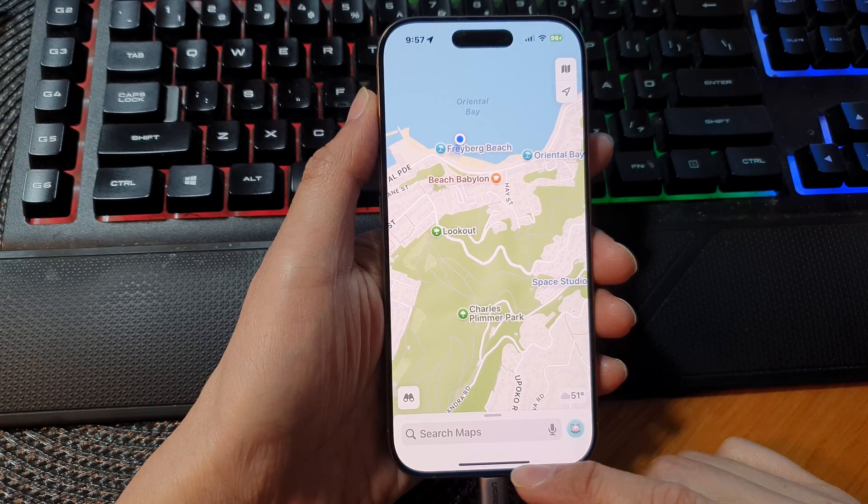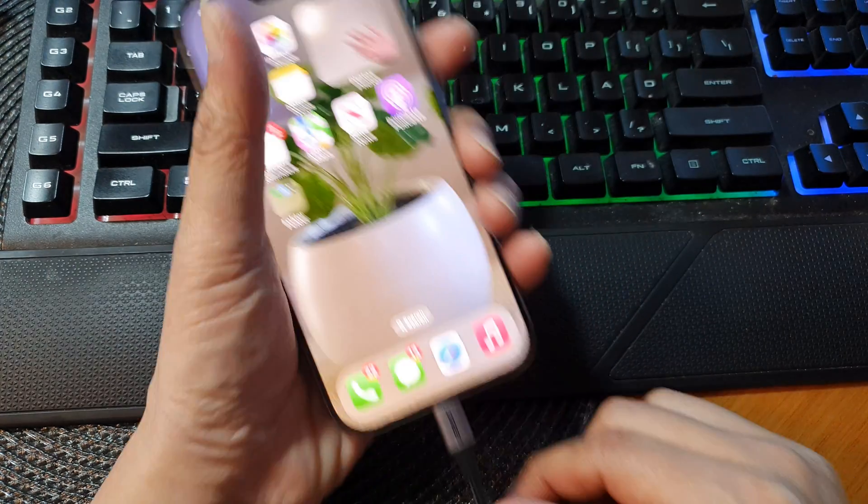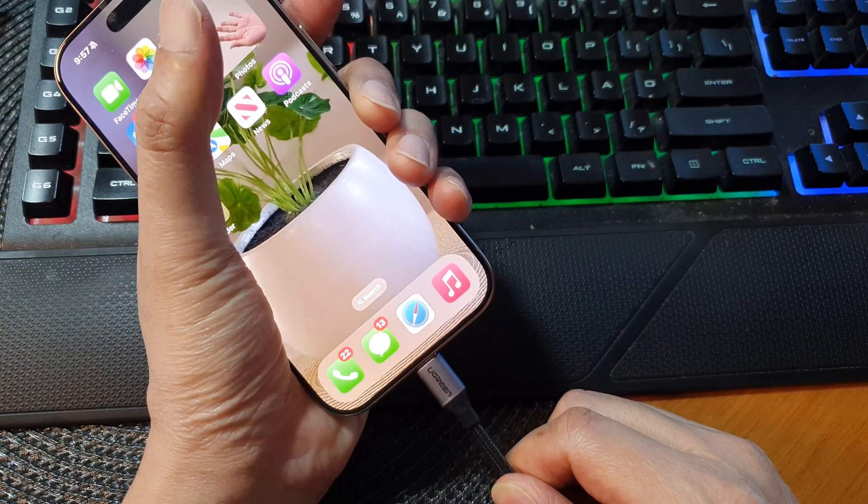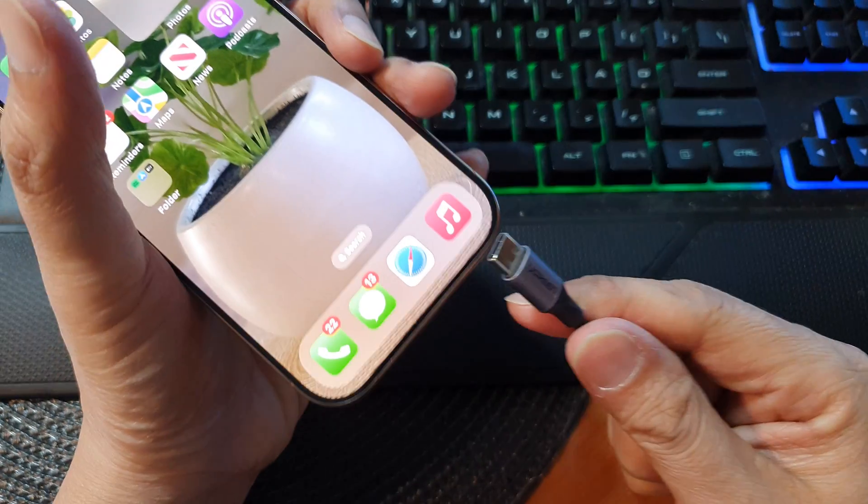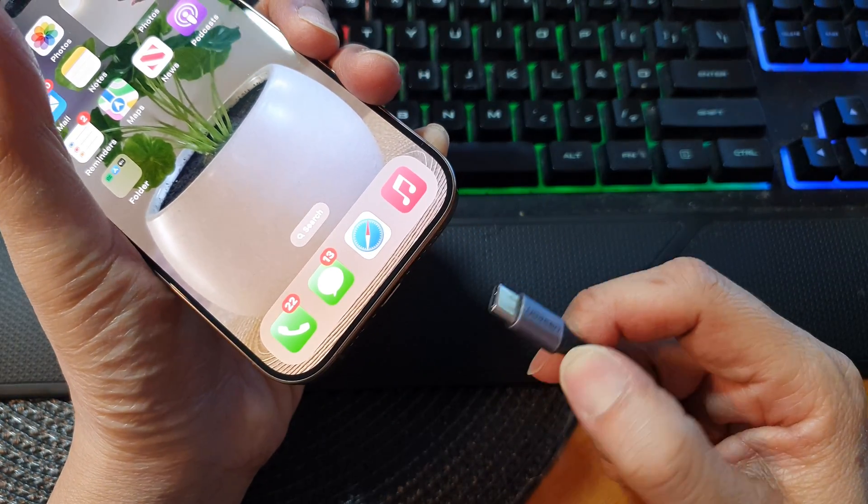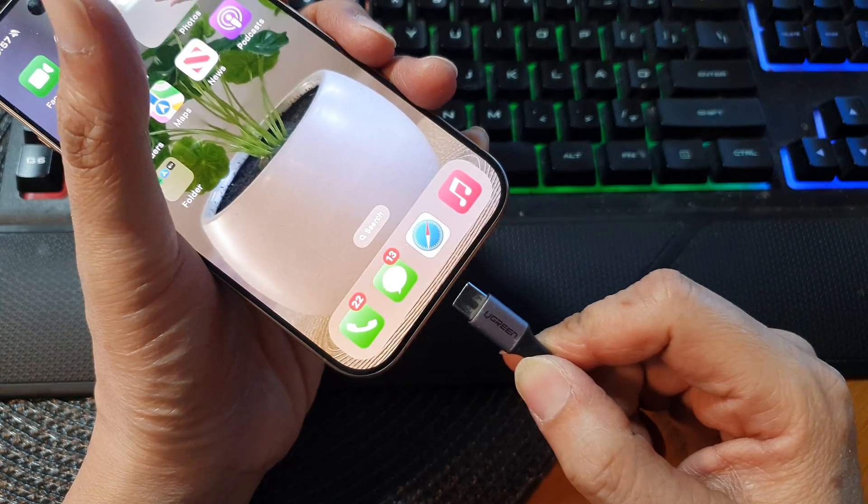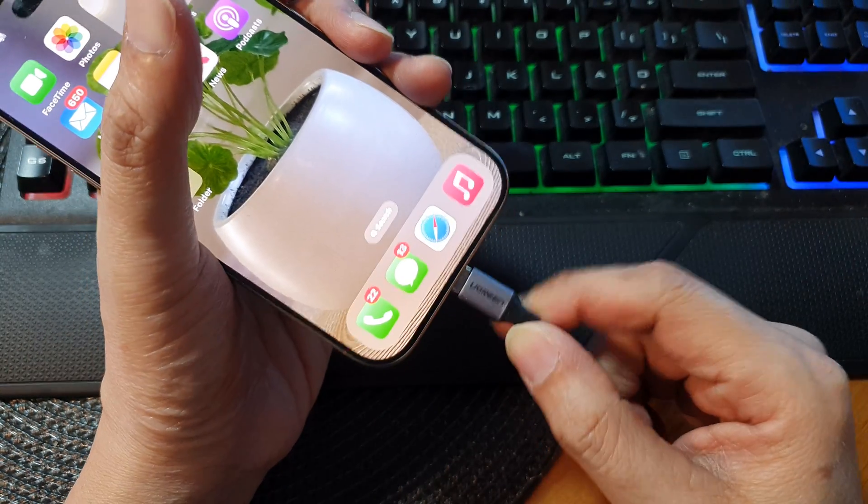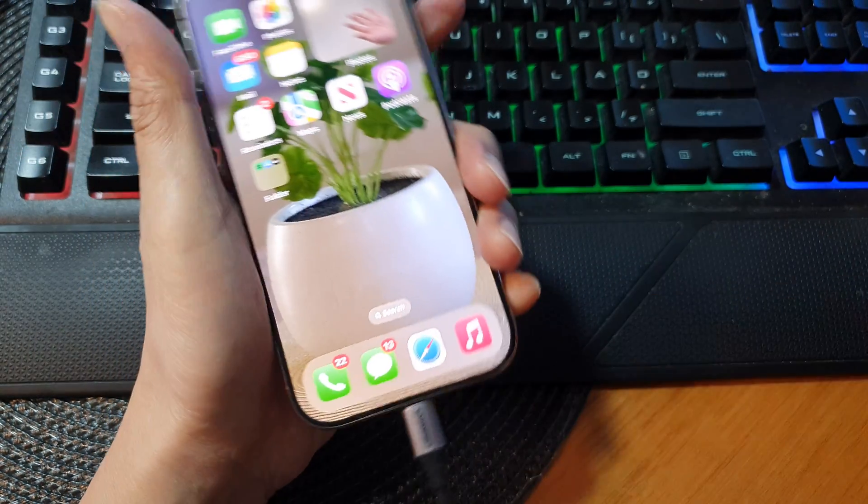So first, let's return back to the home screen. Now on the home screen, you need to plug your phone into a computer. It can be a Windows computer. So plug into your computer.